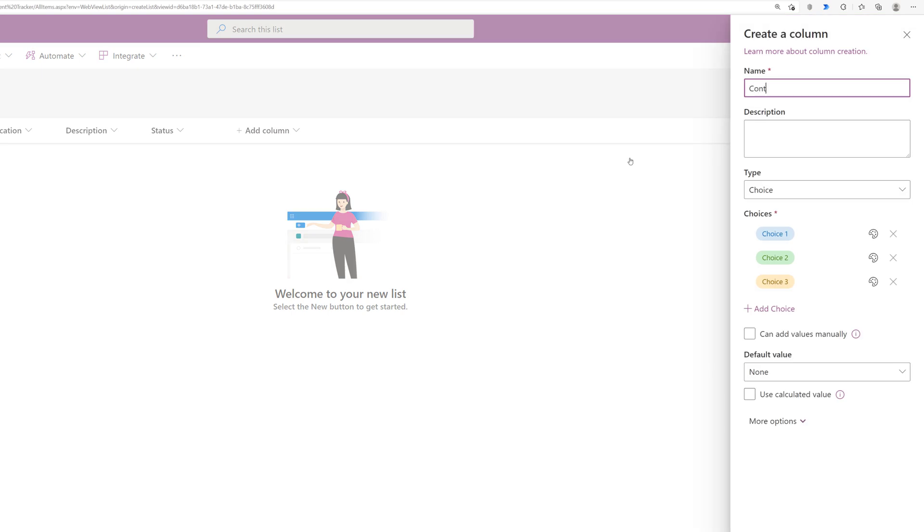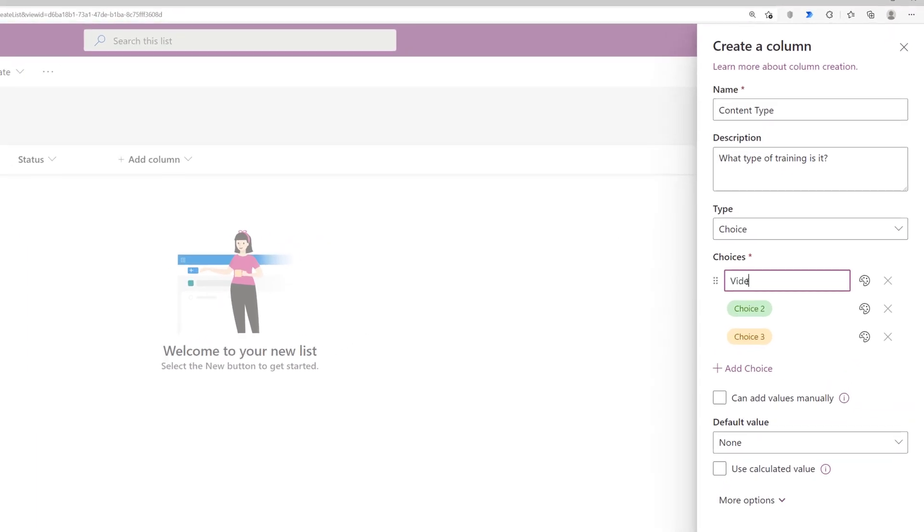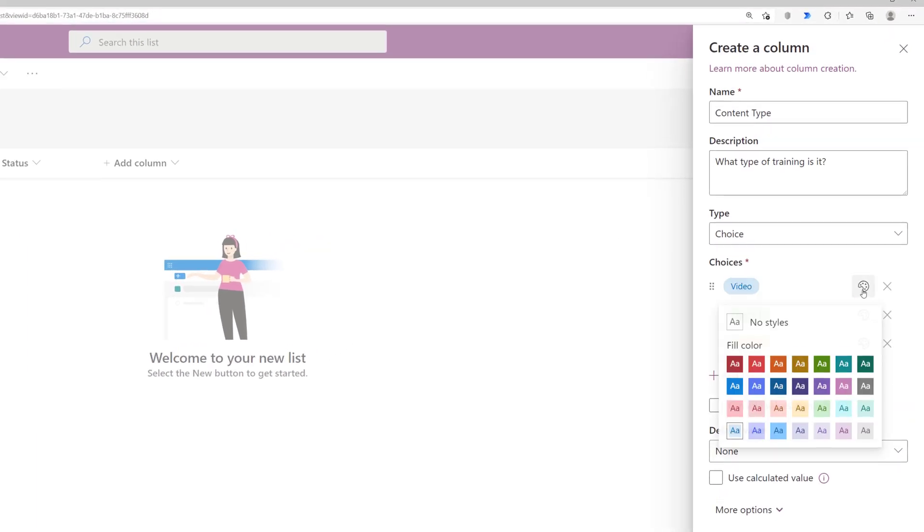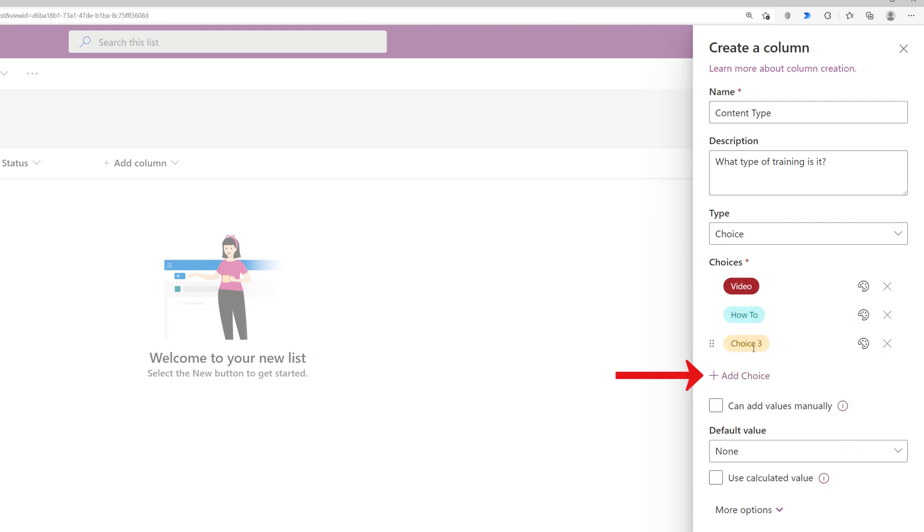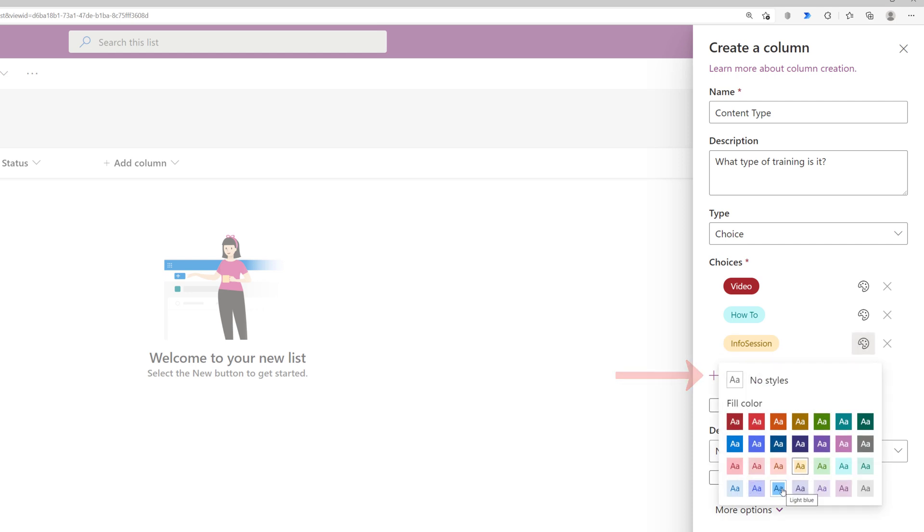The other choice column is going to be for the type of training materials that are being created. I'm sticking with the standard three choices for this video but if you have more than three choices you need, all you have to do is click the add choice button and continue building different options.